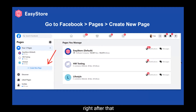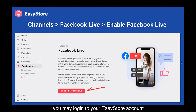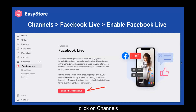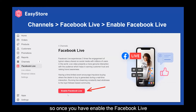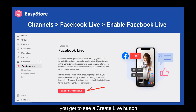Right after that, you may log into your EasyStore account, click on Channels, and then look for Facebook Live and enable Facebook Live. Once you have enabled Facebook Live, you get to see a Create Live button.